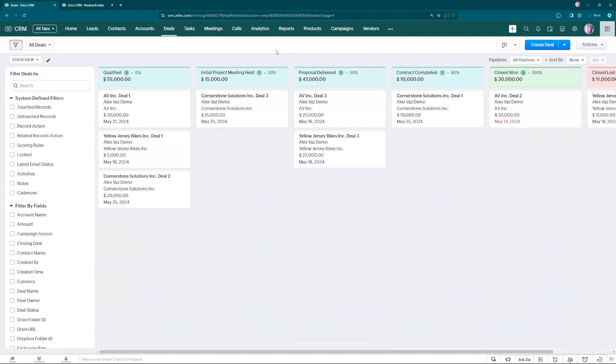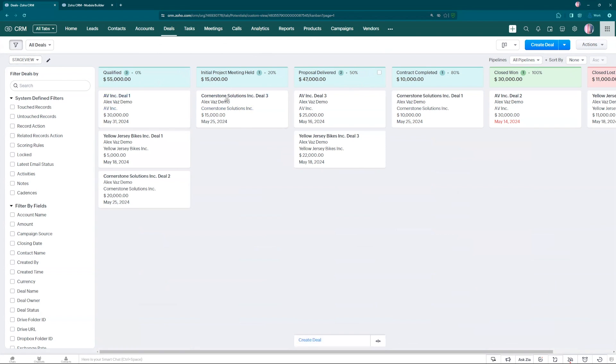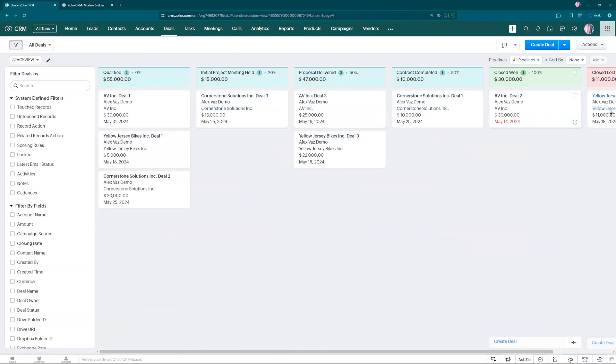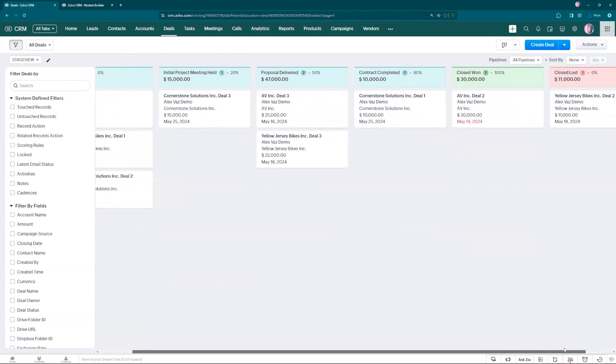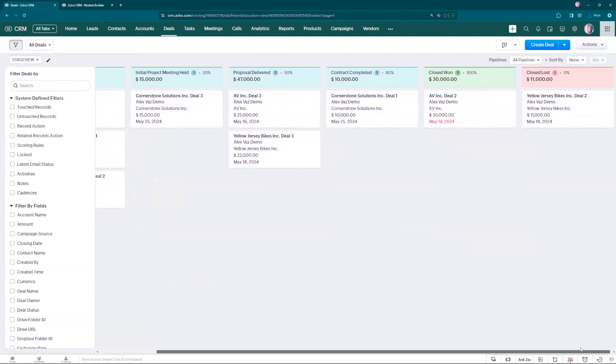As default, Zoho comes with the KanbanView StageView and that's based on the stage. You can see that I have a few deals in different states here going all the way to closed lost.